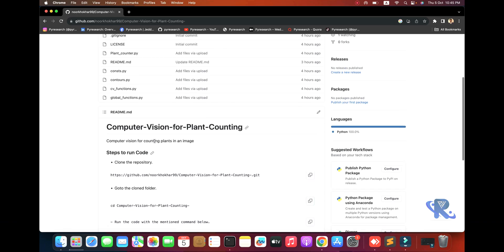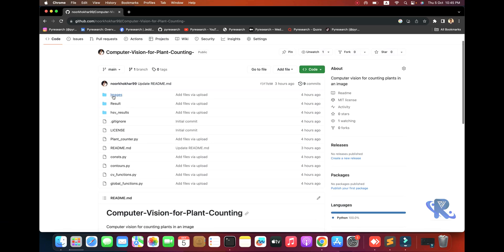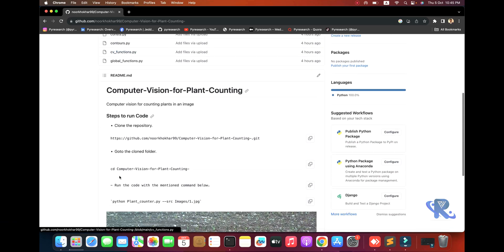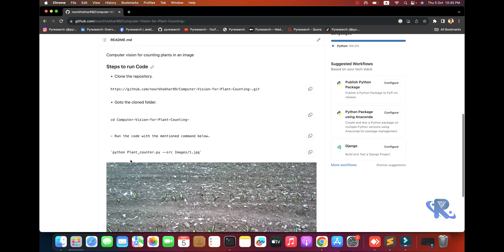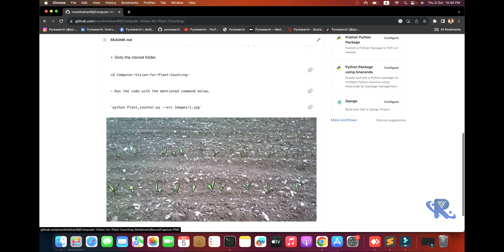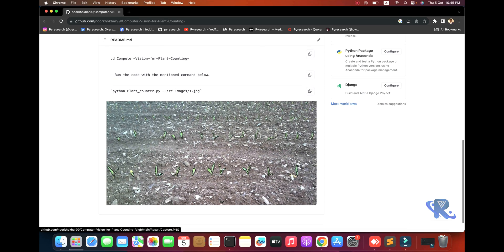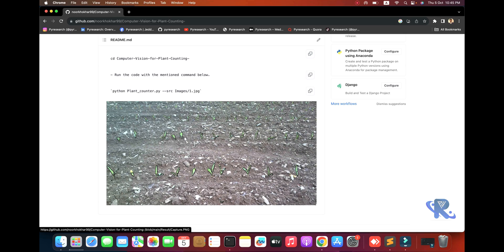I will show you some images and explain how this algorithm counts plants. In the agriculture department, you can see the plants like rice and wheat that we are eating.